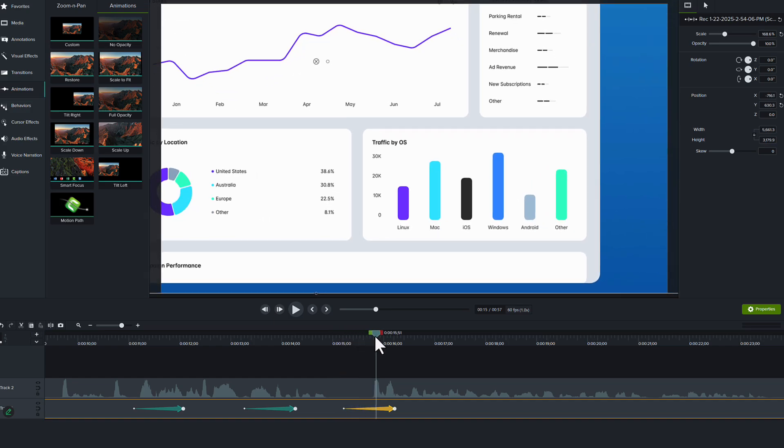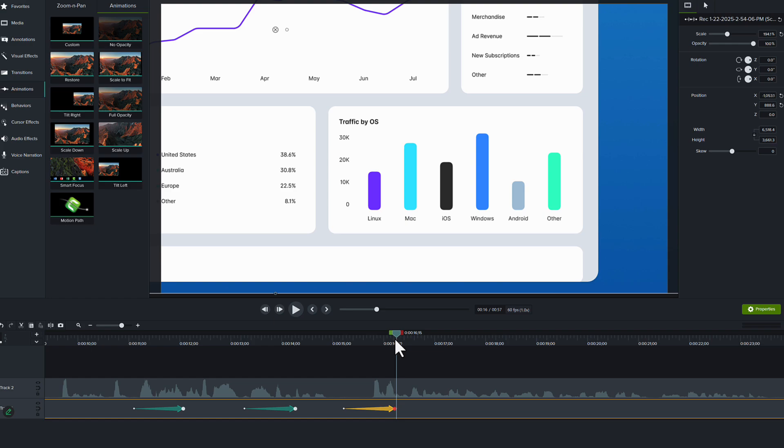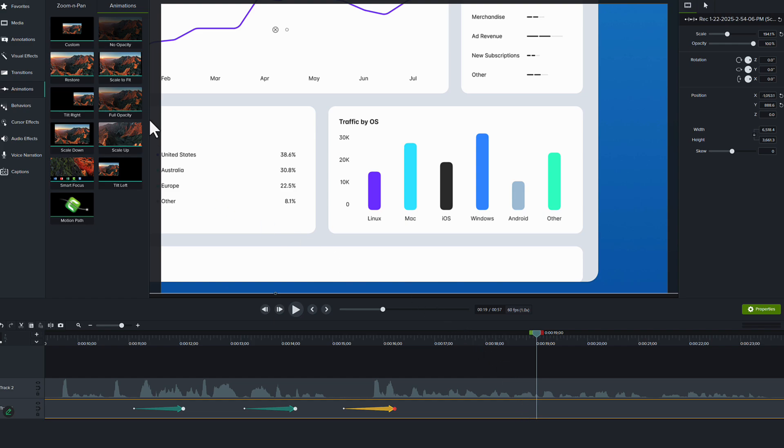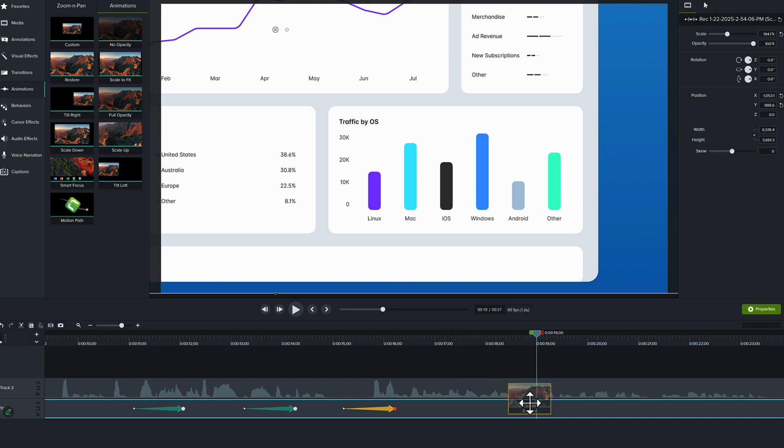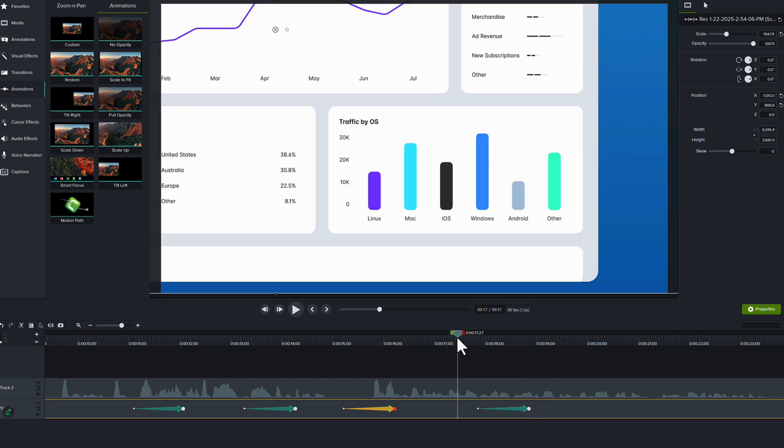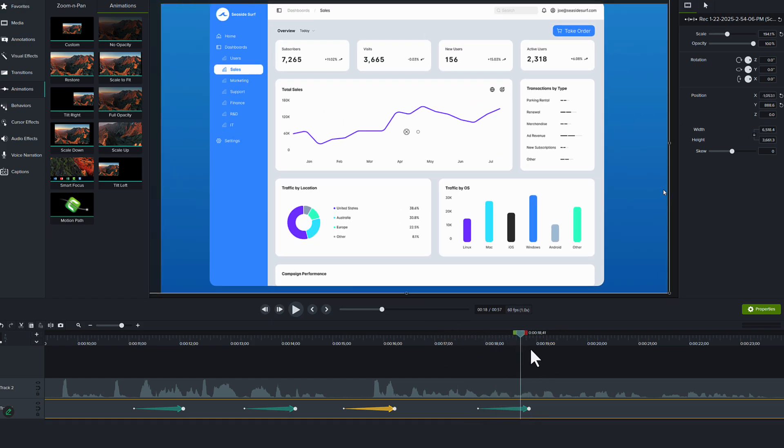We drag the playhead over that animation arrow, we zoom into where we want to be. And just like before, if we want to zoom back out, we can simply use that same effect of scale to fit. Only in this case, we actually have a prebuilt animation called restore or scale to fit. Either one can be added to your timeline so that you can go back out to where your starting place was.